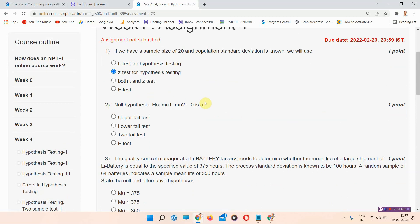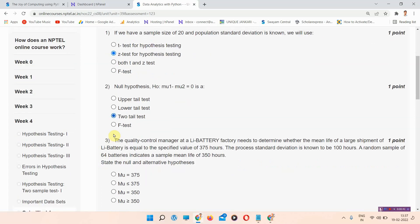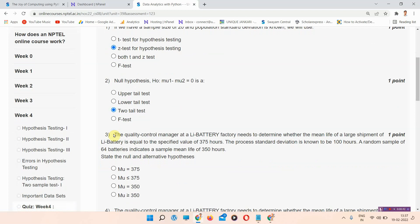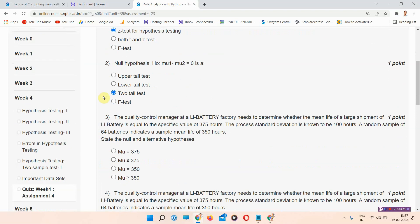Question number two — null hypothesis H0: μ1 minus μ2 is equal to zero. The correct answer of question number two is option C: two-tailed t-test. Please mark that answer.